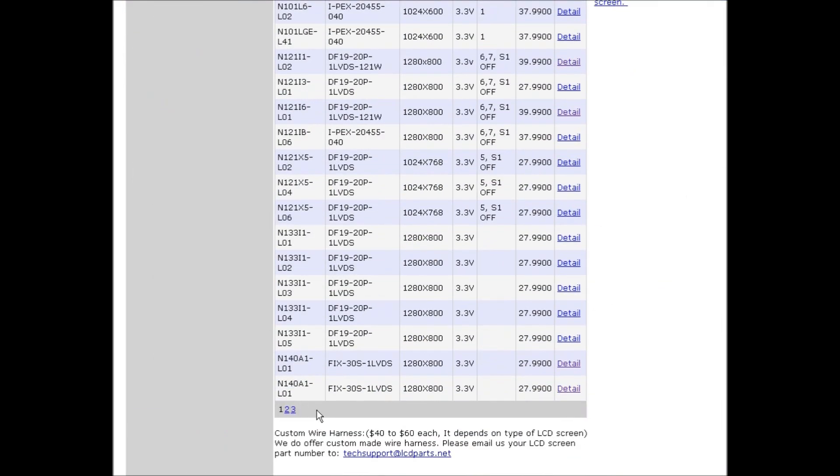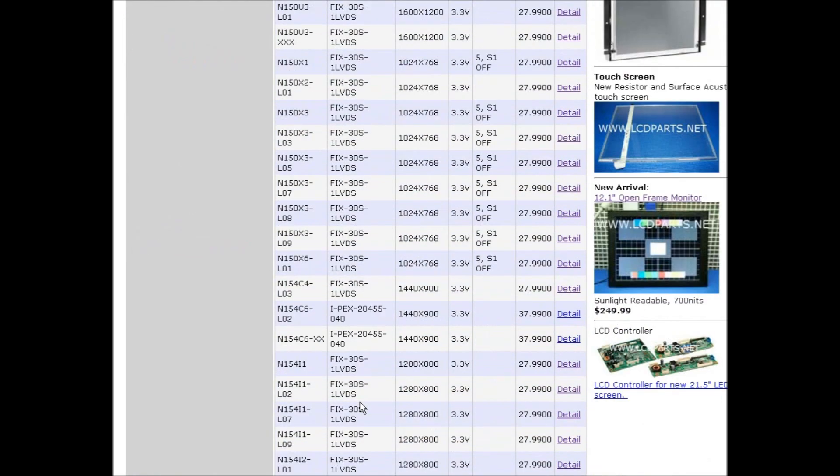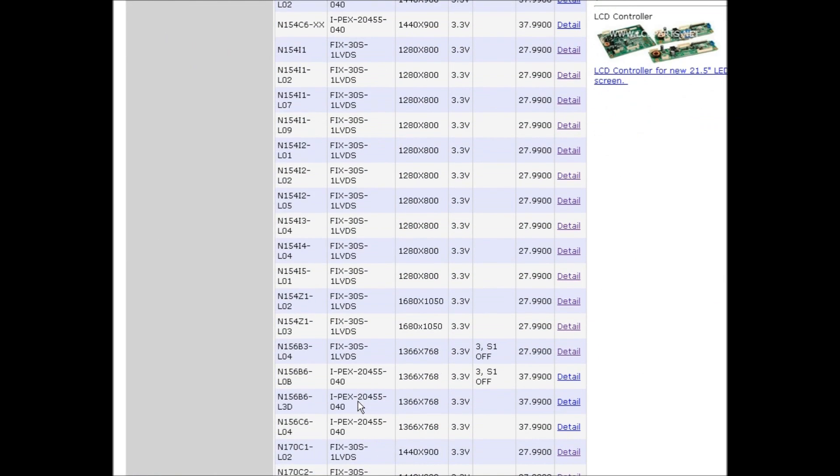Navigate to Chi Mei N156. There are three pages, so go to page 2. N156B6L0B, here we go. Here's the setting with all these parameters.